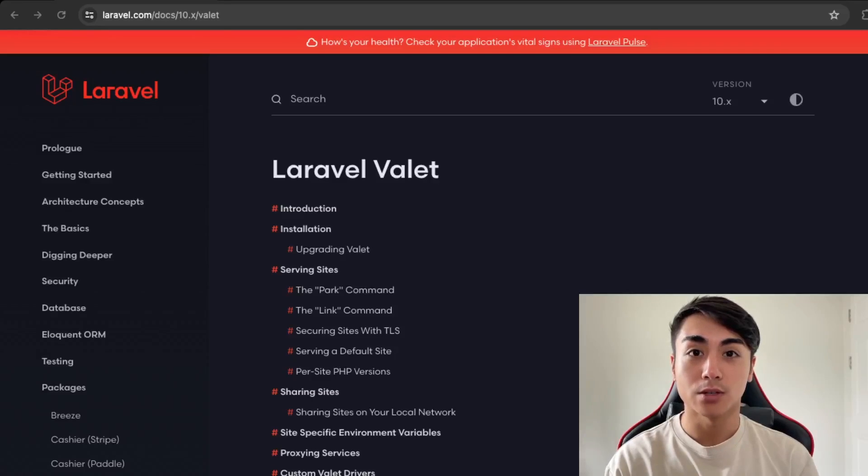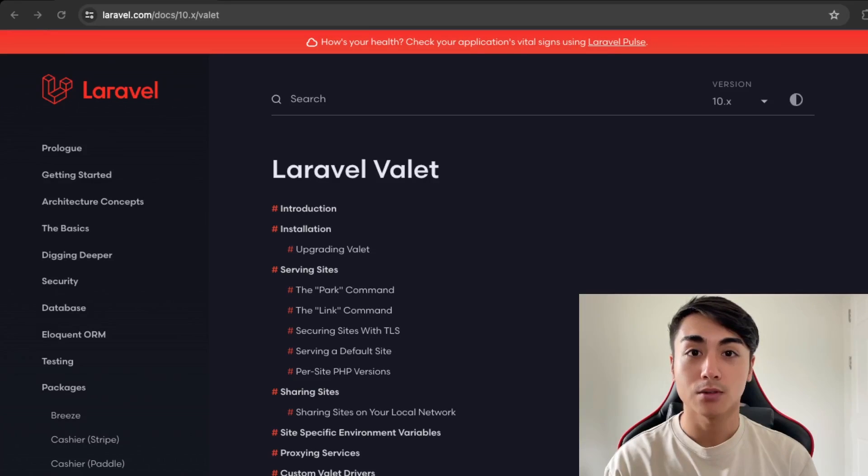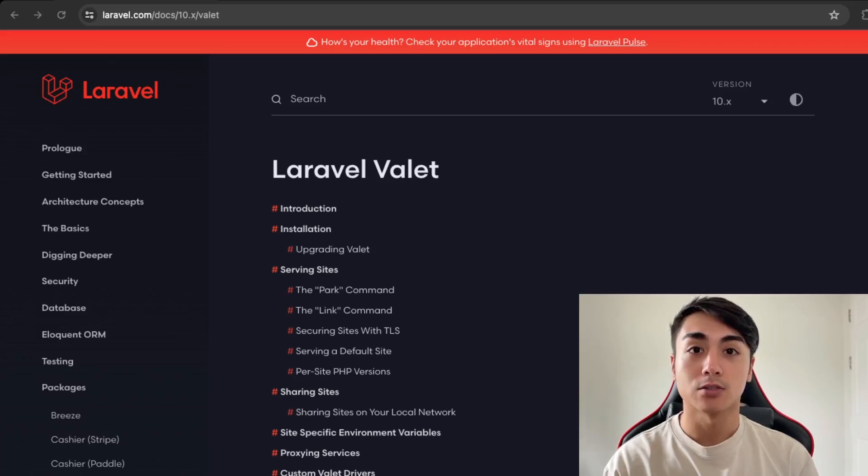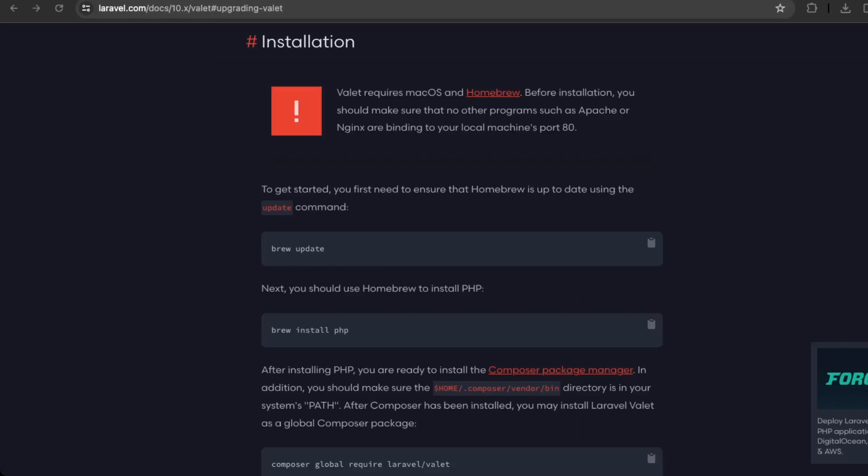Hey guys, so in this video I'll be learning how to set up a local dev environment using Laravel Valet. So if this is something you'd like to learn how to do, then watch this video.